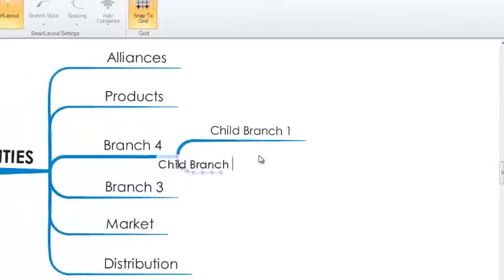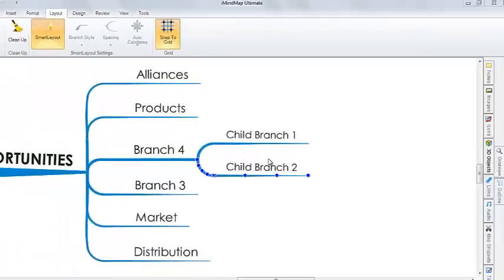We do recommend that you keep Smart Layout turned on as this will allow you to mindmap quickly and avoid collisions as the software will automatically layout the branches for you.